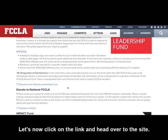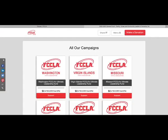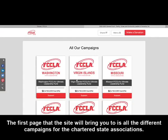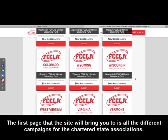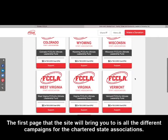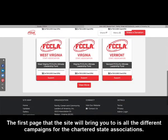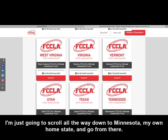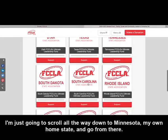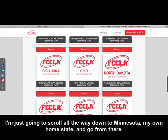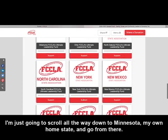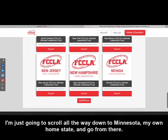Let's now click on the link and head over to the site. The first page the site will bring you to is all the different campaigns for the Chartered State Associations. I'm going to scroll all the way down to Minnesota, my own home state, and go from there.